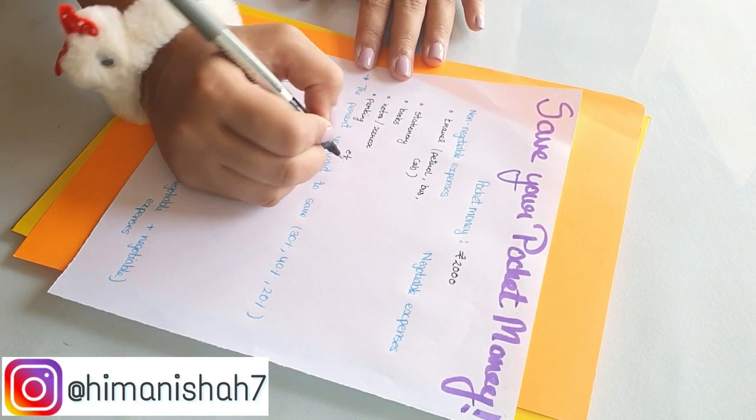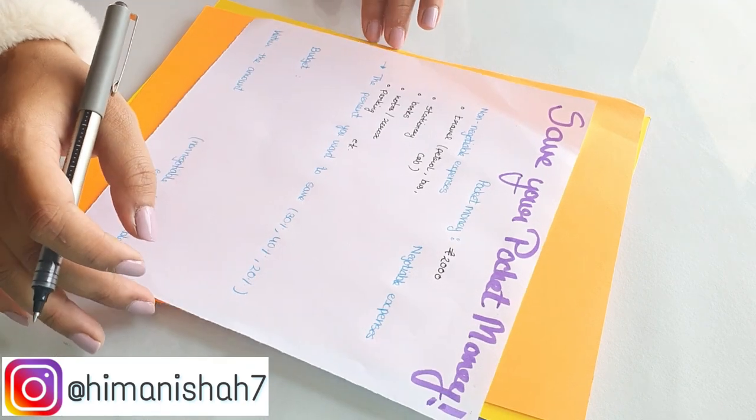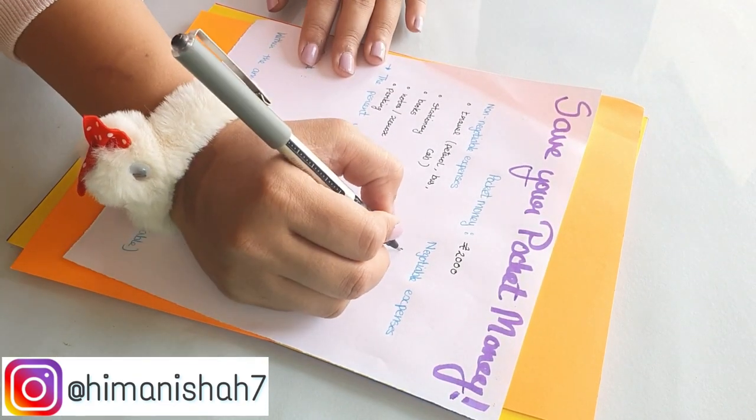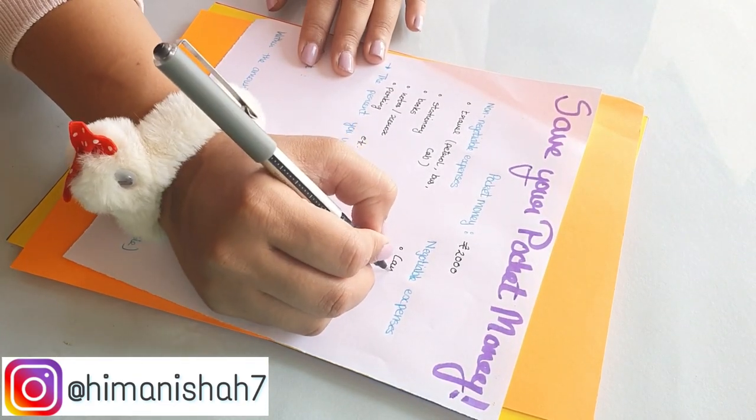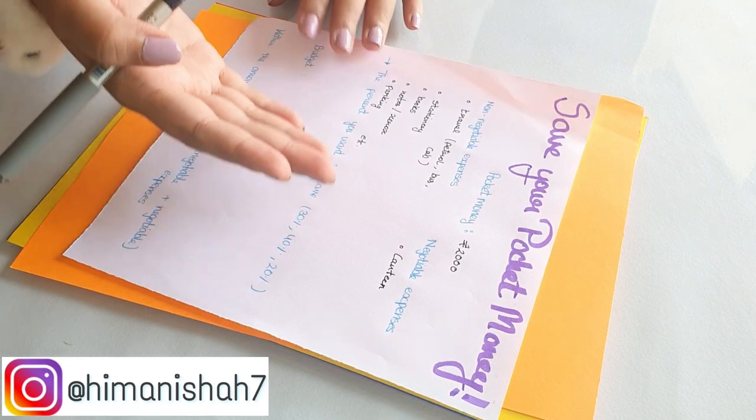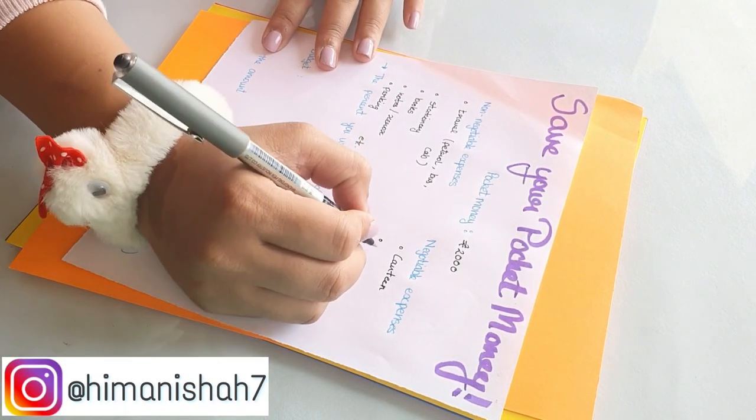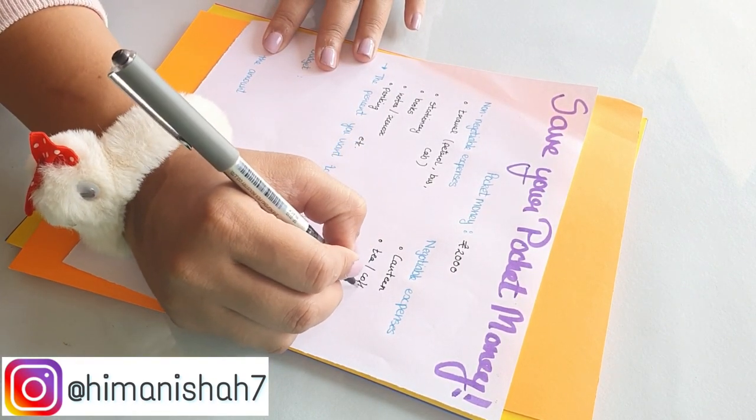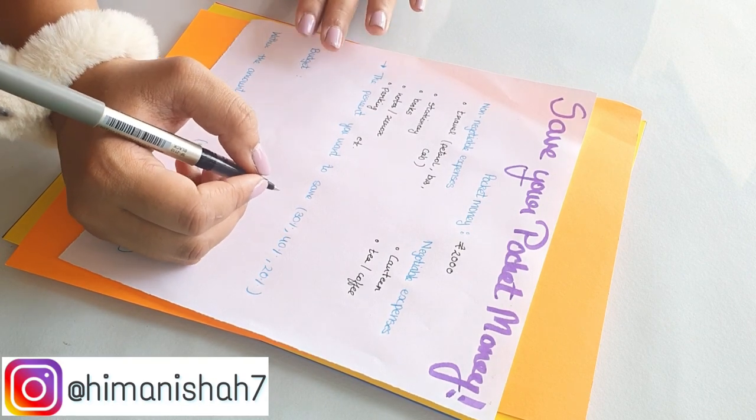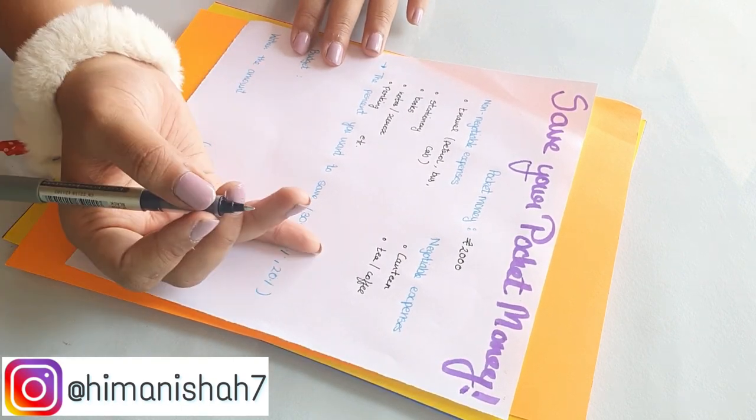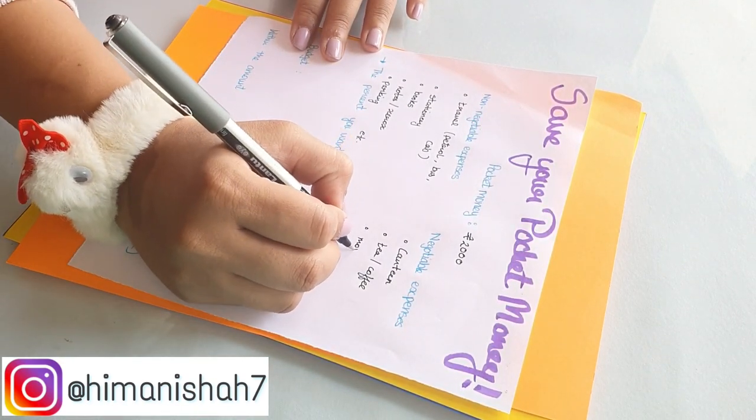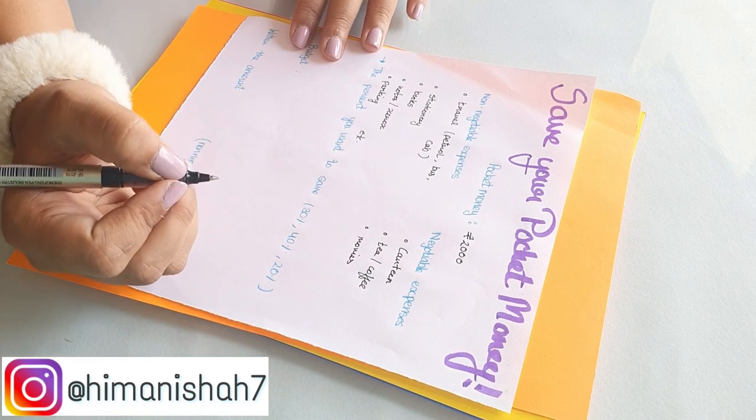Next coming to the negotiable expenses, we have canteen, which I do not even need to talk about. Tea and coffee. I see so many students who literally have tea and coffee on a daily basis from outside. Then you have movies planned with your friends.